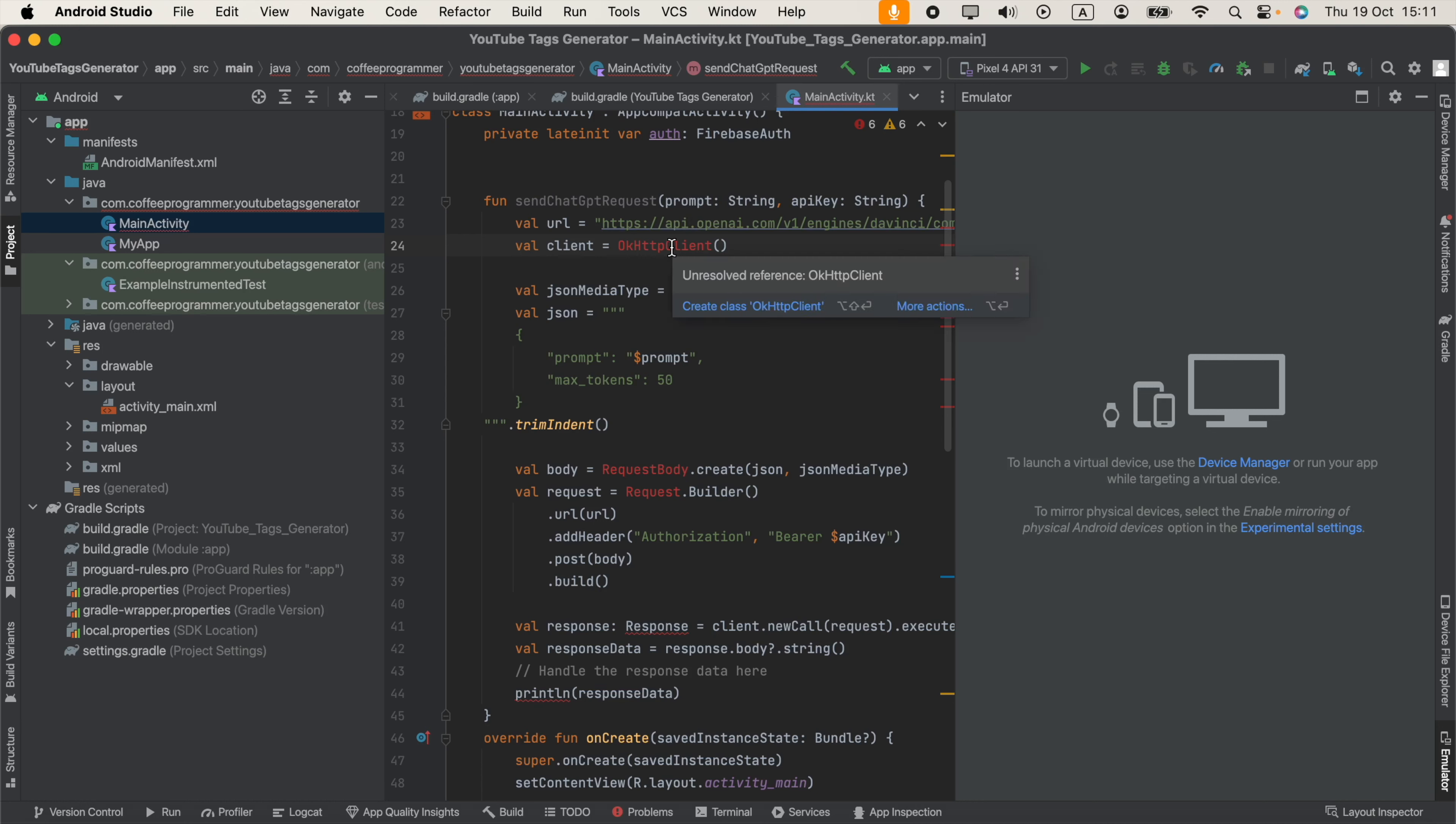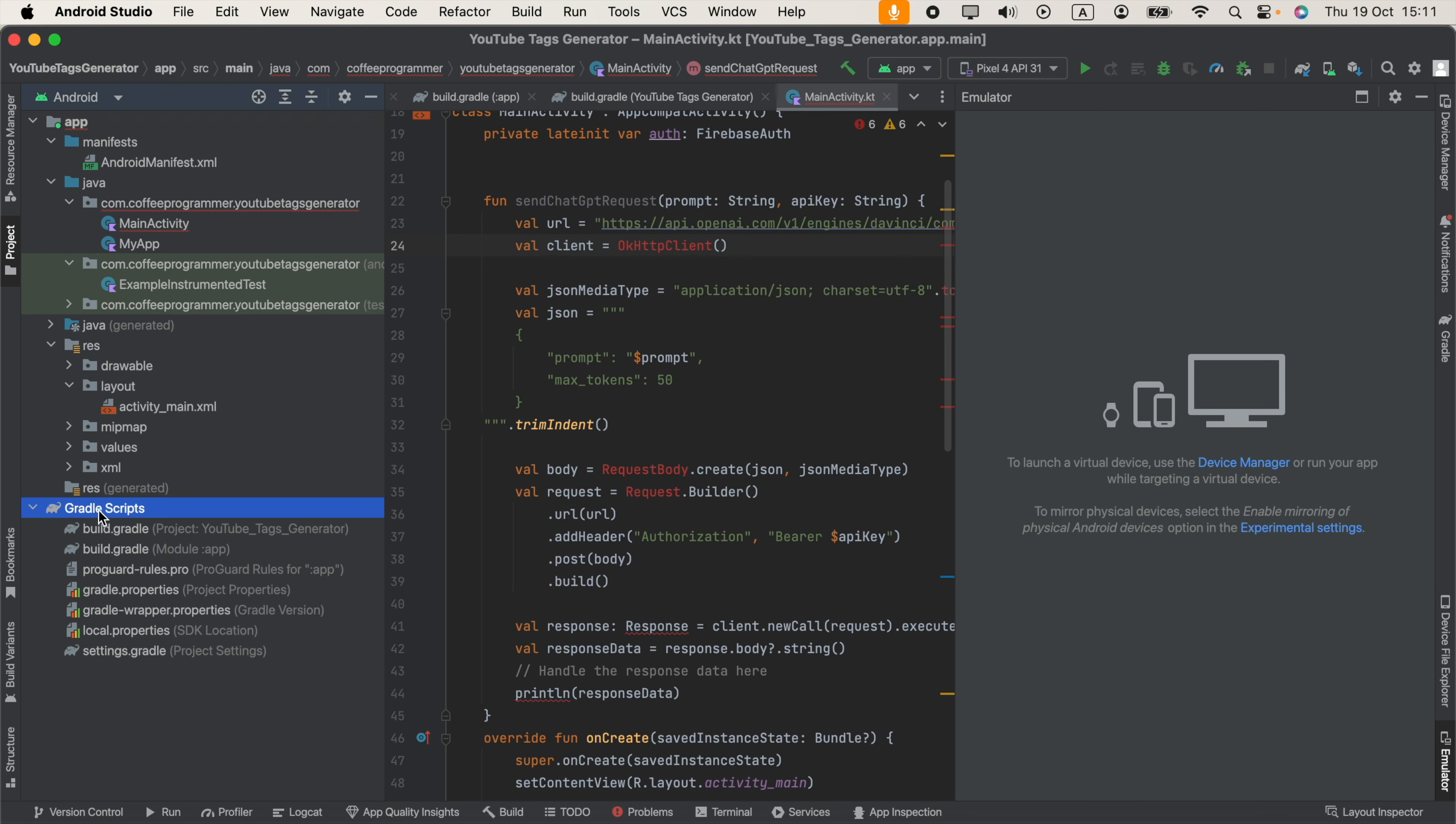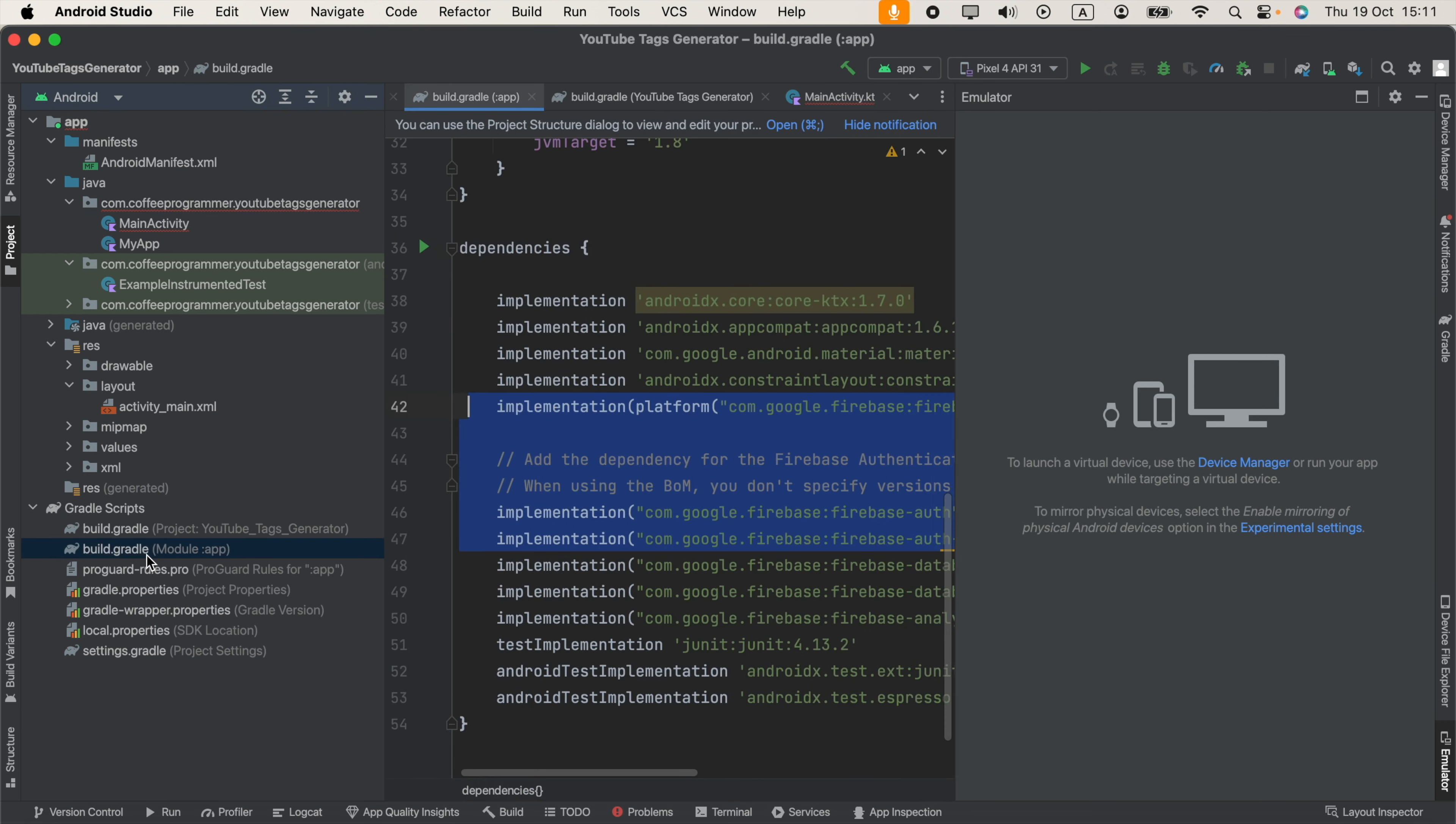Hi guys, in Kotlin when I try to use OkHttpClient, this error is coming: unresolved reference OkHttpClient. So what we have to do is go to Gradle Scripts and select build.gradle (Module version).